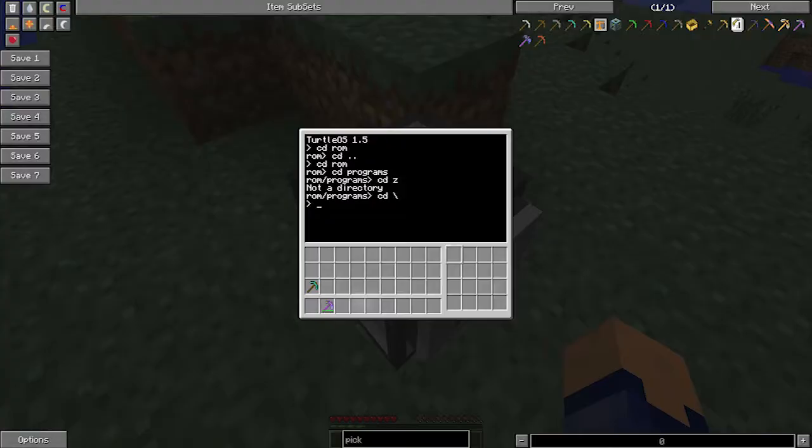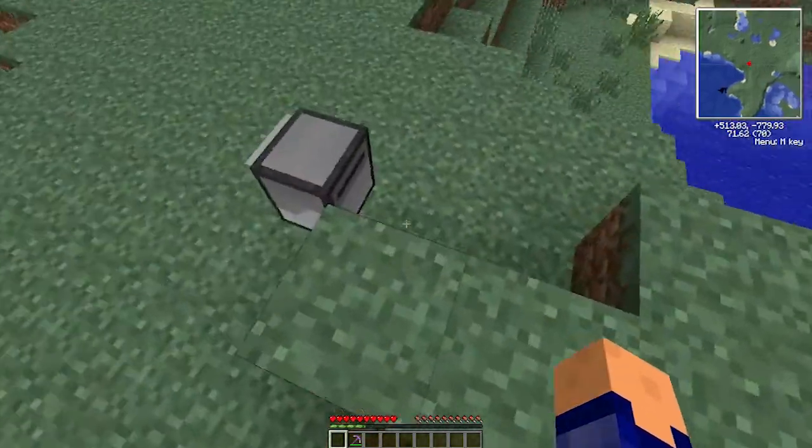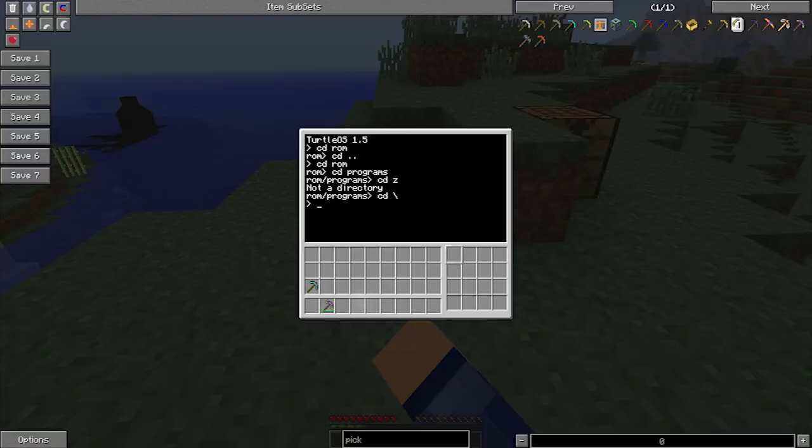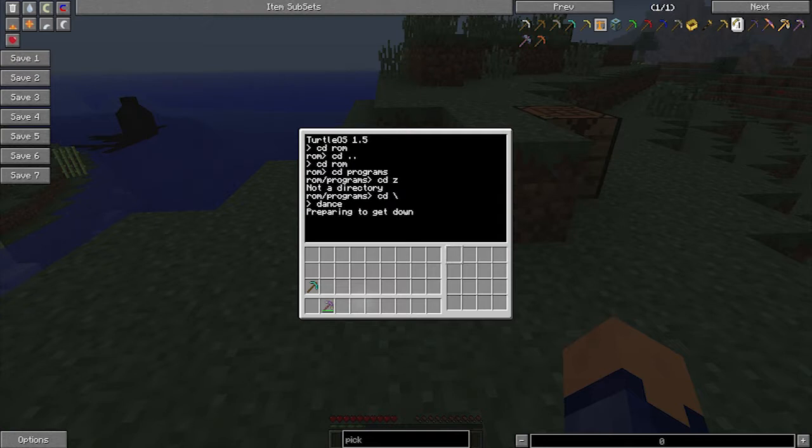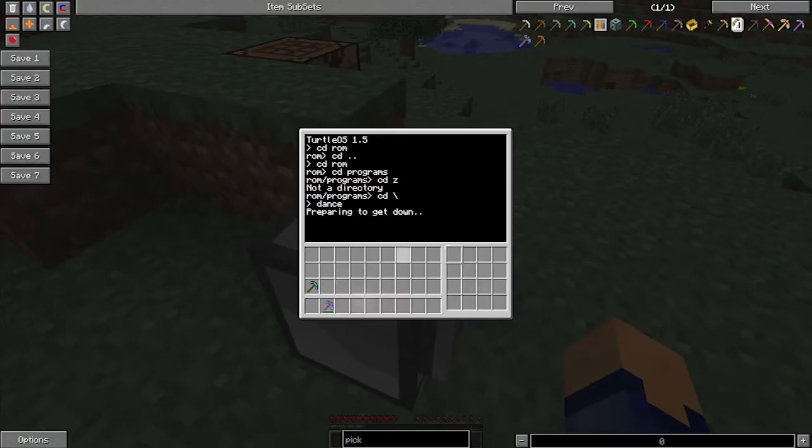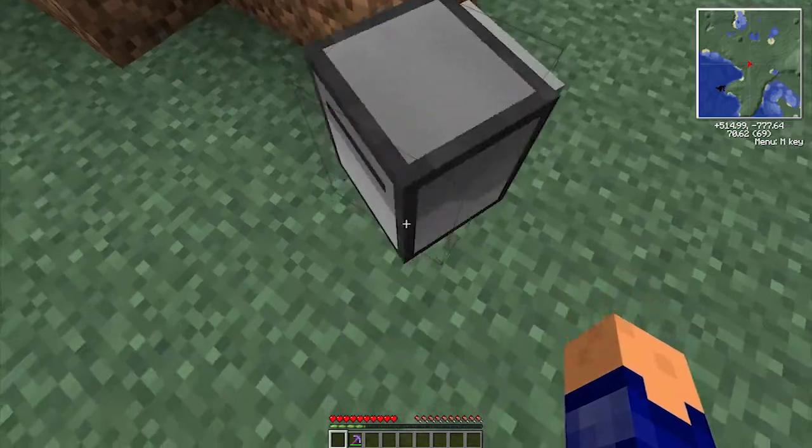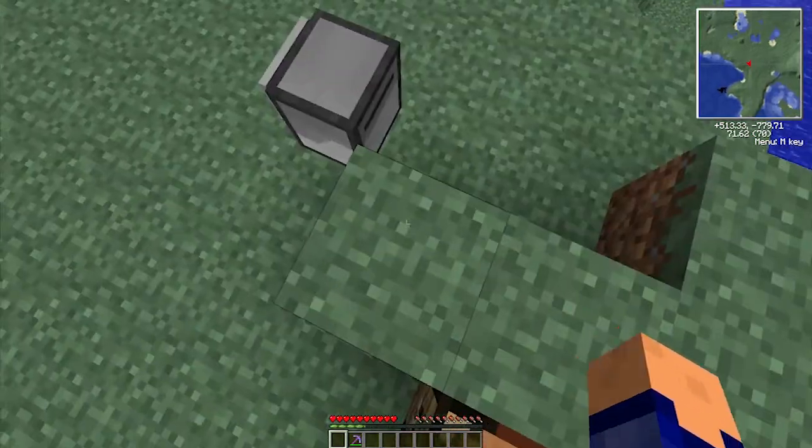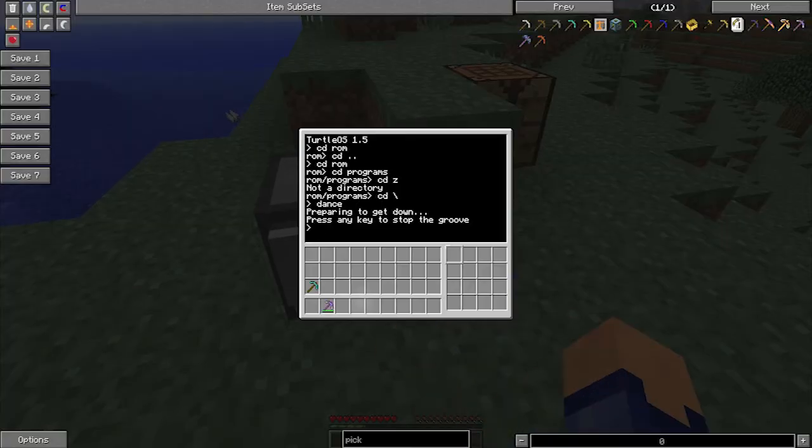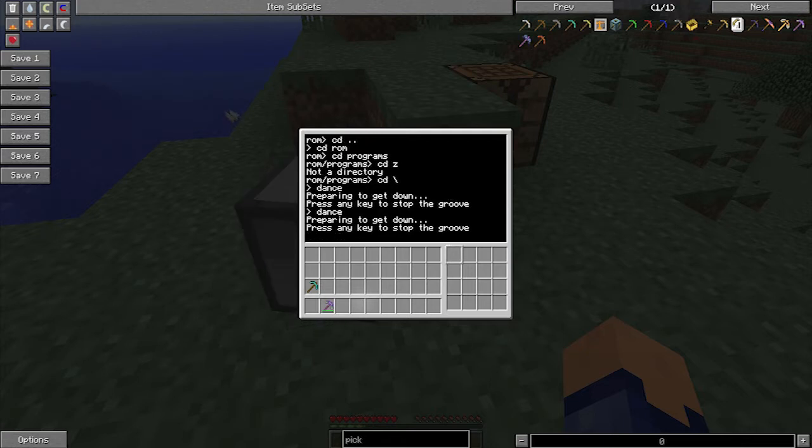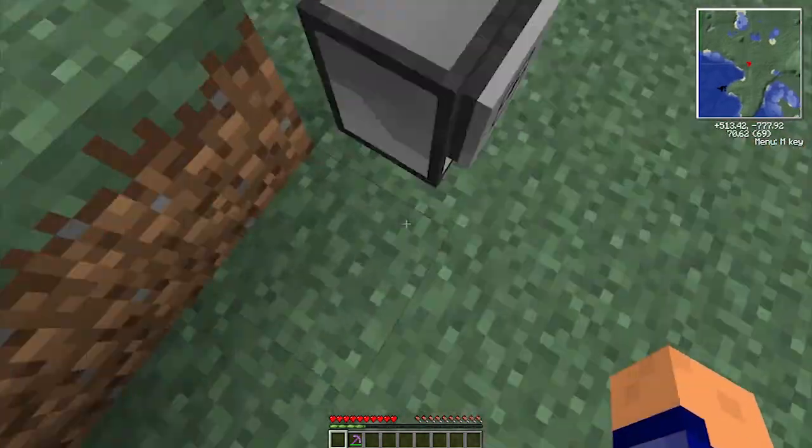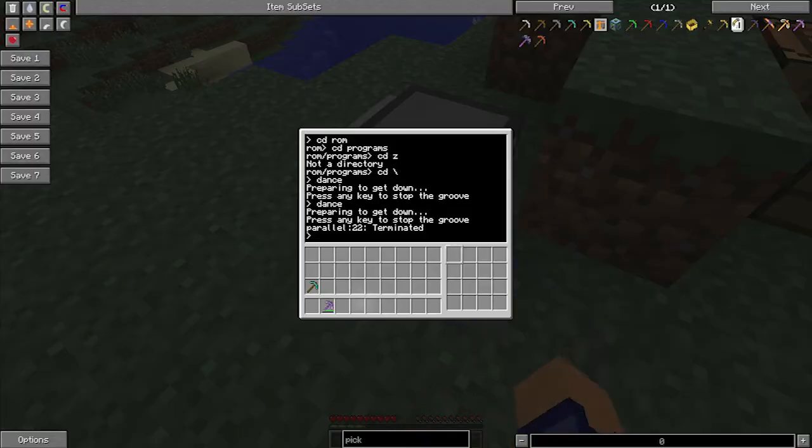So a function or a program that's already written into the turtle is called dance. If we type dance, it's going to say preparing to get down and then it's going to start dancing. If we want to terminate this dance, we can hold ctrl and t and then it will terminate it. It will just stop whatever it's doing. That's how we terminate a program, we hold the keys down together.